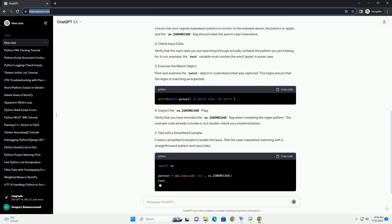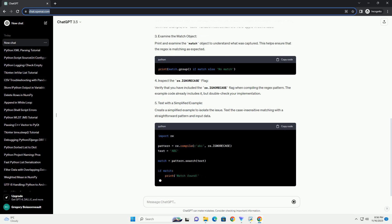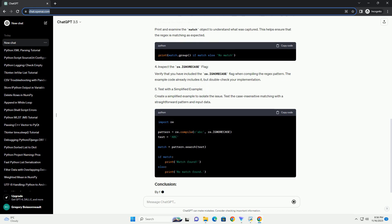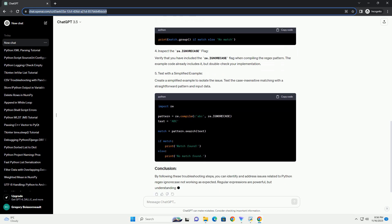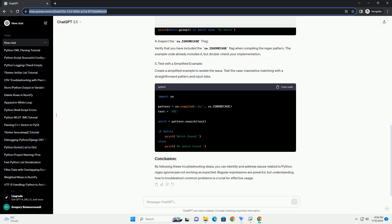Problem: You have a Python script or program that uses the re-module to perform a case-insensitive search or match, but for some reason, it doesn't seem to be working as expected. Ensure that your regular expression pattern is correct. In the example above, the pattern is Apple, and the re-ignore case flag should make the search case insensitive.